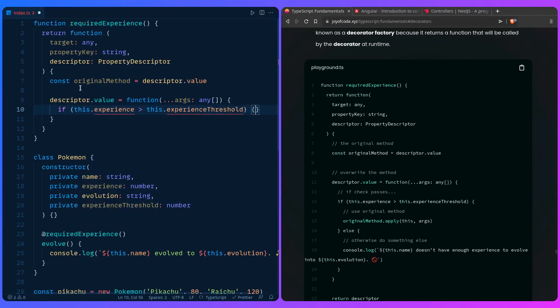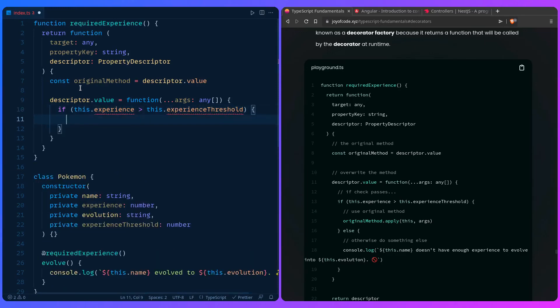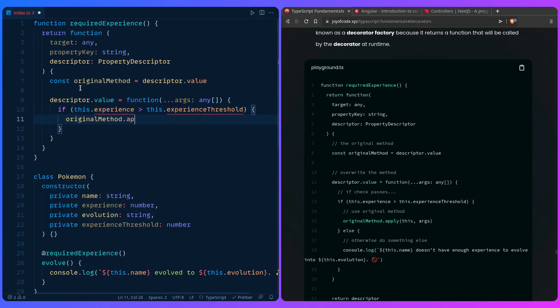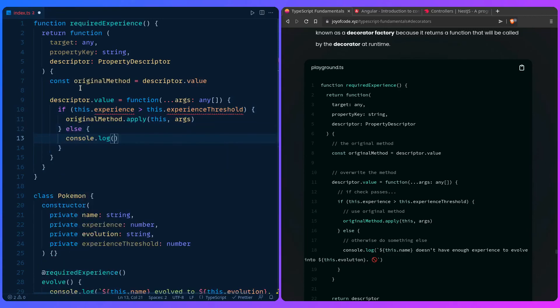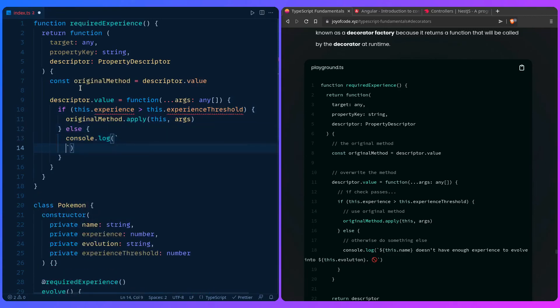And then we're going to use the original method. So we can say original method, then we can say apply this with the arguments. Otherwise we can say else, and then we can console log out our error.